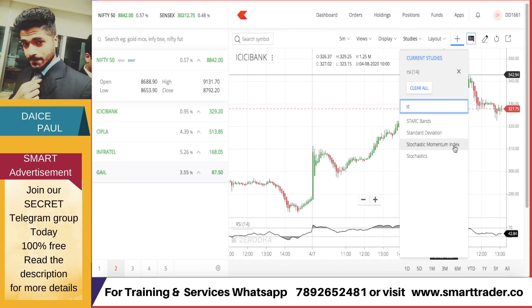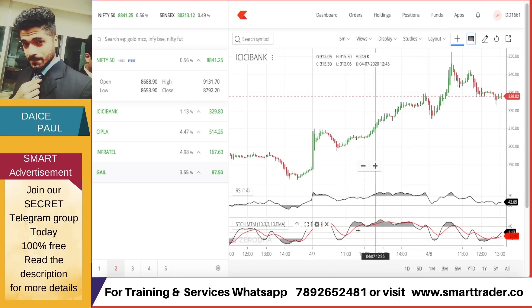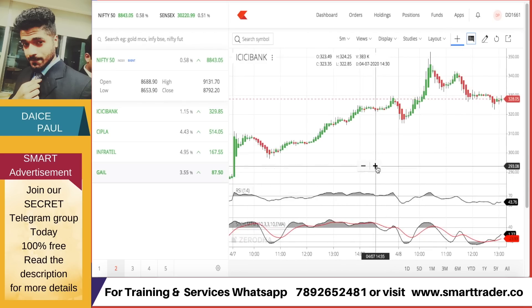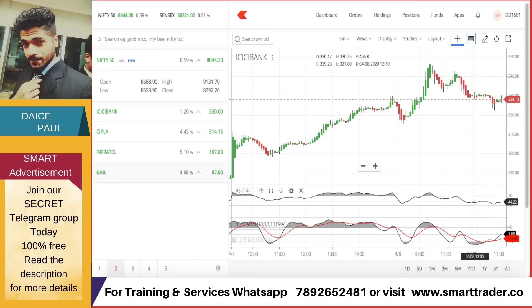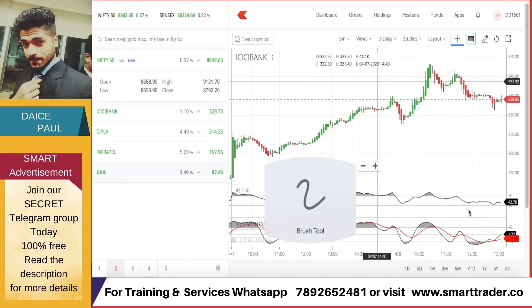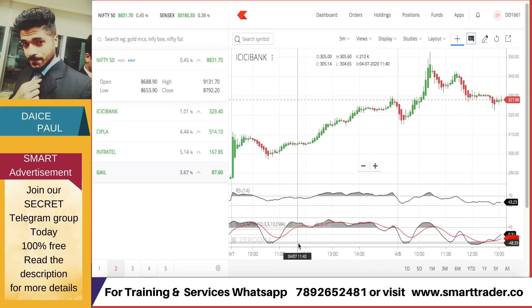Now I'll add the indicator — Stochastic Momentum Index, not regular Stochastics. In Zerodha, the default settings are 40 and 40, with overbought at +40 and oversold at -40. Now notice the RSI is also there — RSI is in overbought here, looking high, but the SMI has already come down while RSI has not yet come down. So there is a clear difference between RSI movement and Stochastic Momentum Index movement; don't think they are the same.